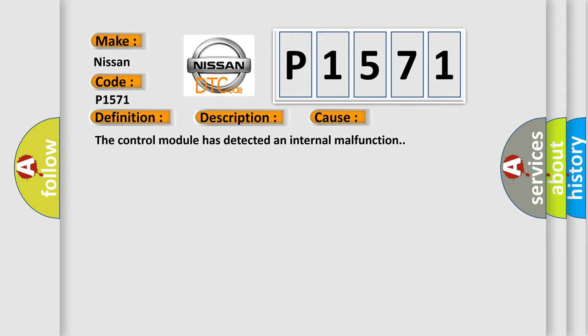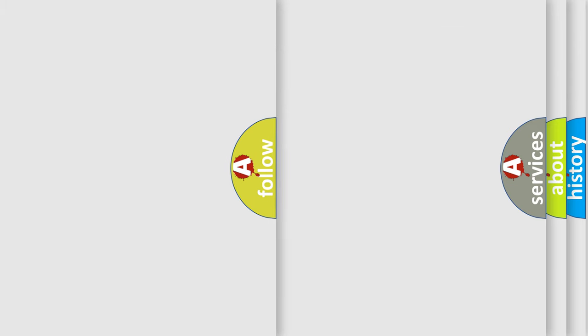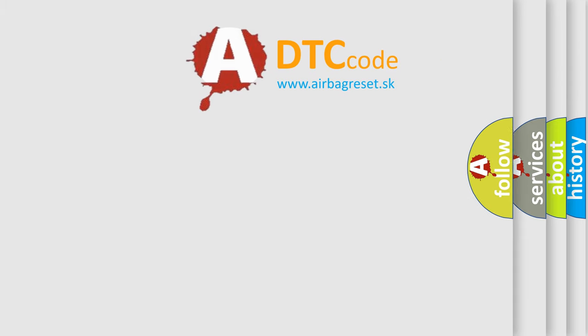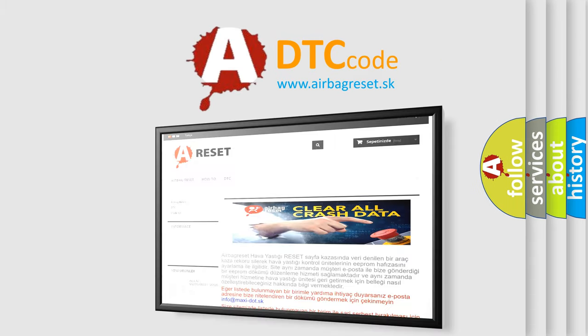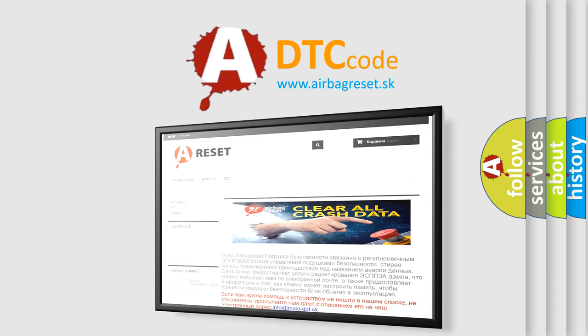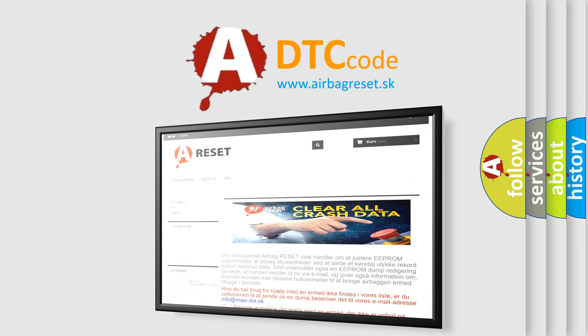The Airbag Reset website aims to provide information in 52 languages. Thank you for your attention and stay tuned for the next video.